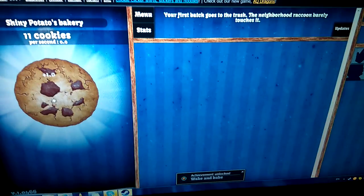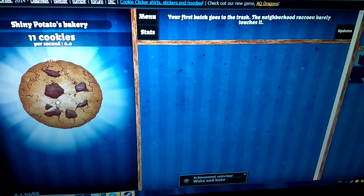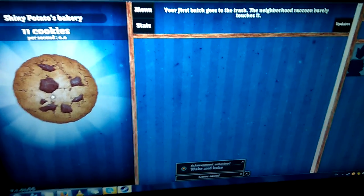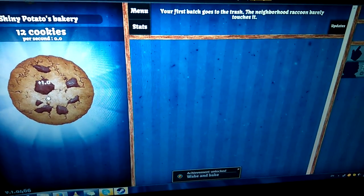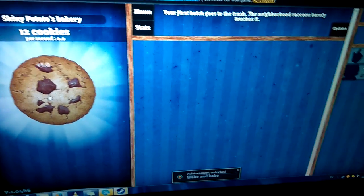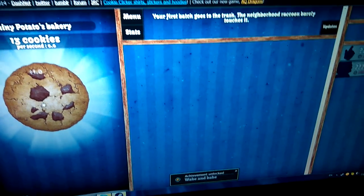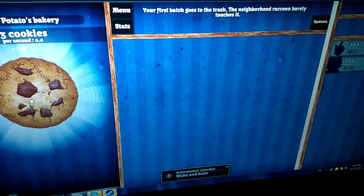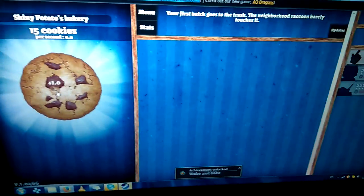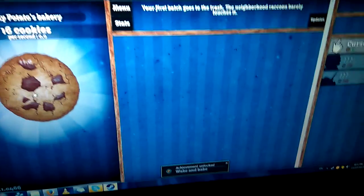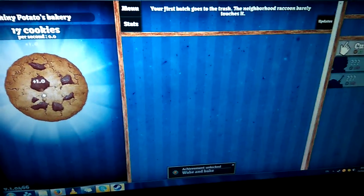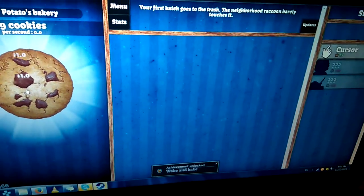I don't know why bakers think they should get their own special dozen. Is this all there is to this game? You just keep clicking this fucking thing?